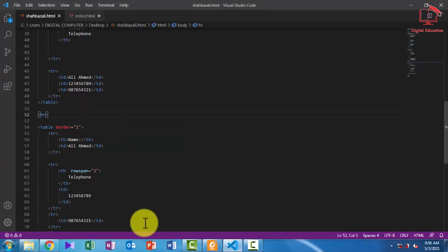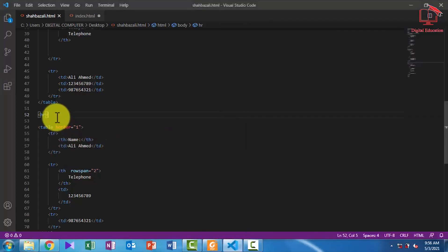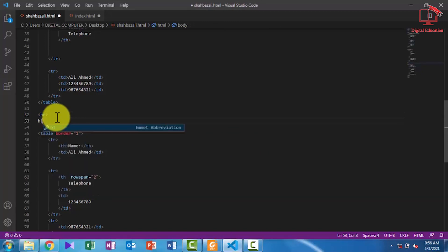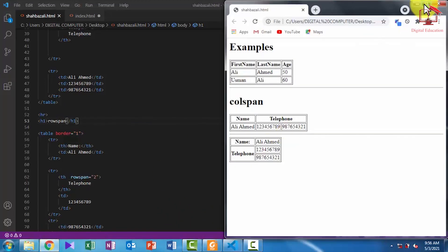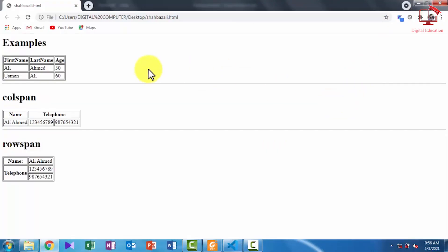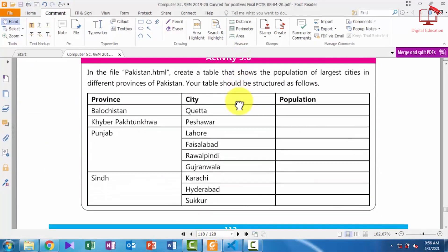I am saving and refreshing the page. I am also giving a heading to this table using the h1 tag — 'row span'. This is our code and this is the output file. I am maximizing and refreshing — you can see: in the colspan the two columns are merged into one column, and in the rowspan the two rows are merged into one row.